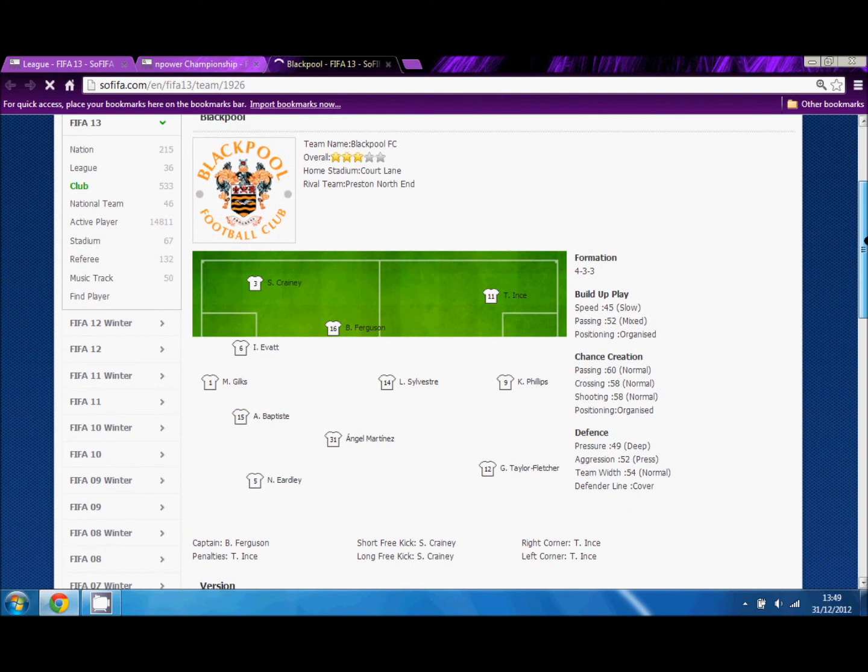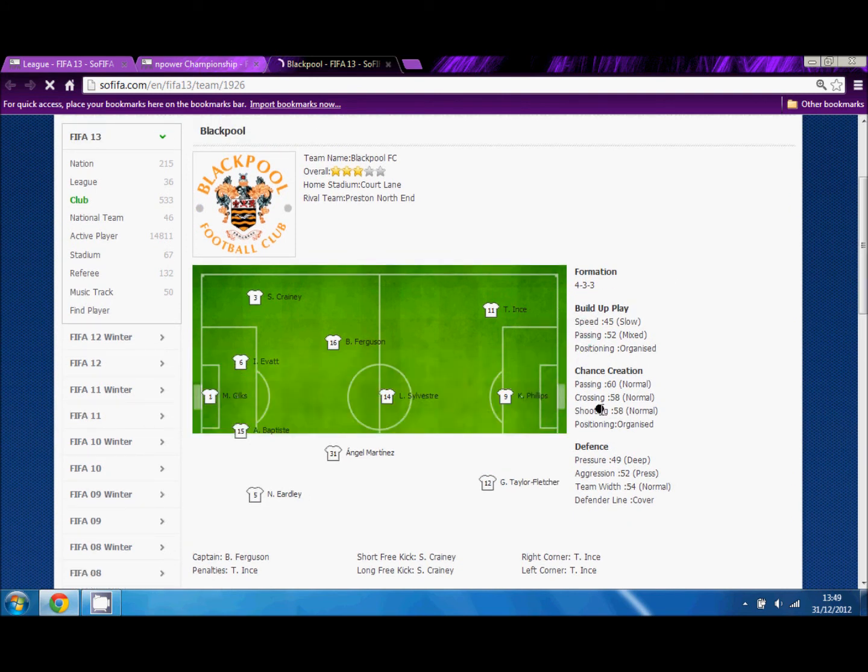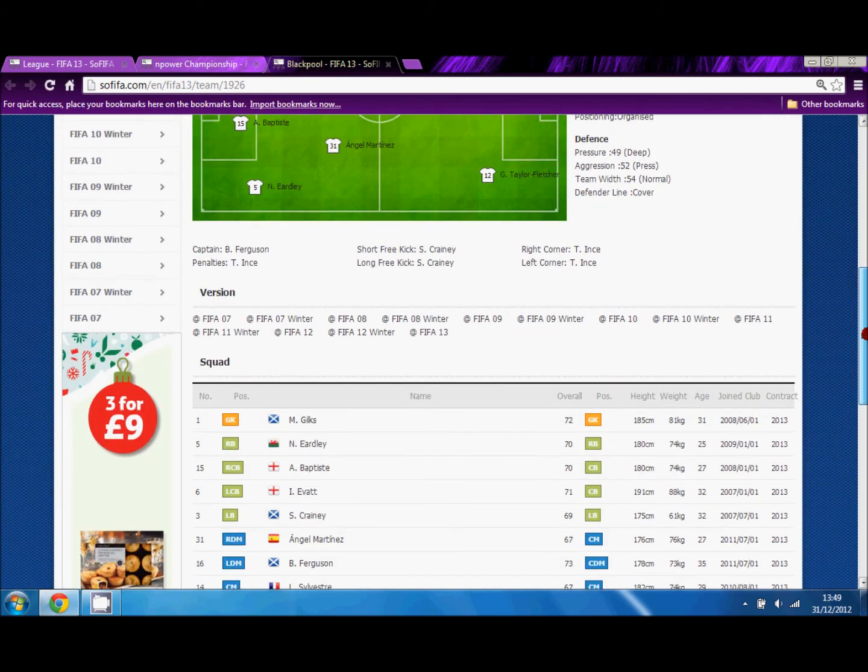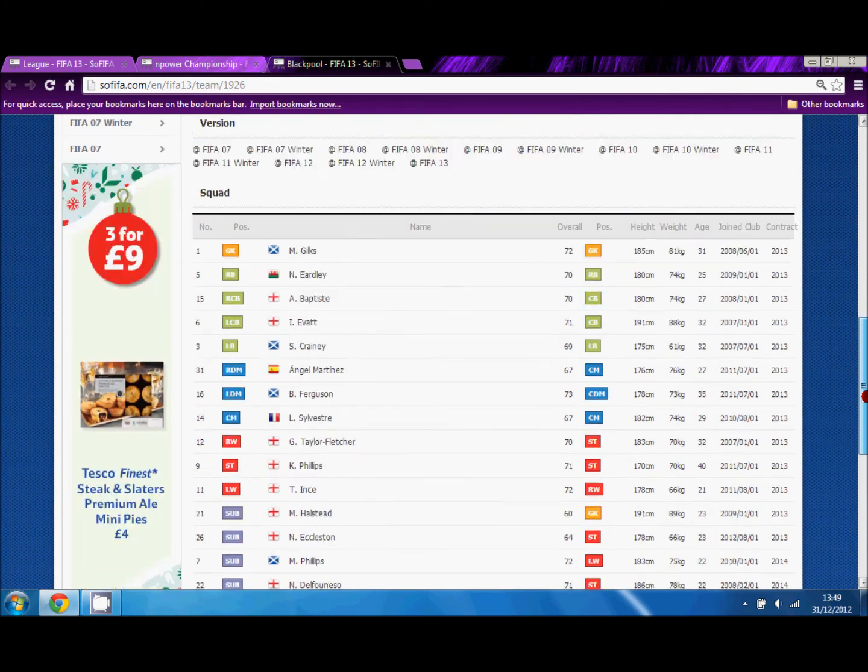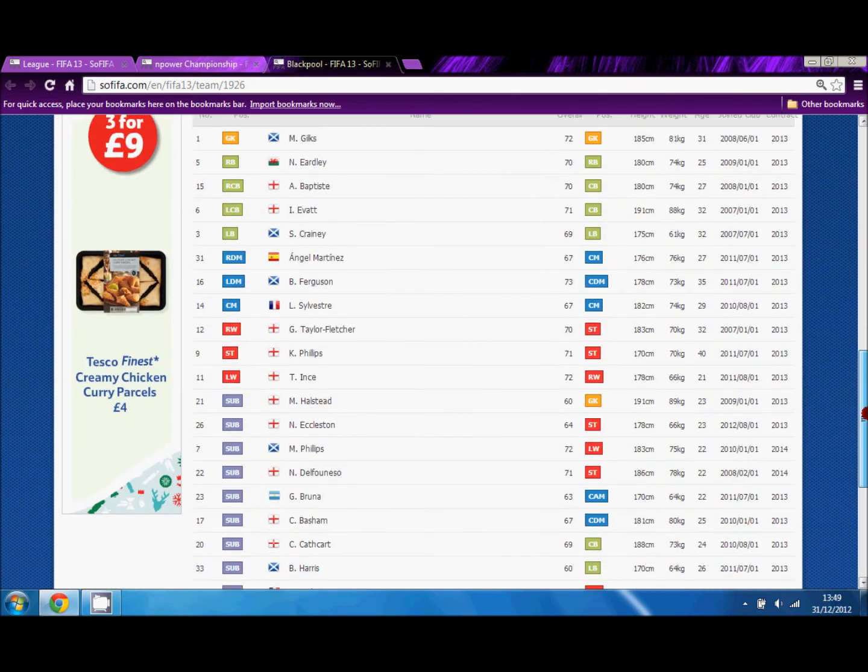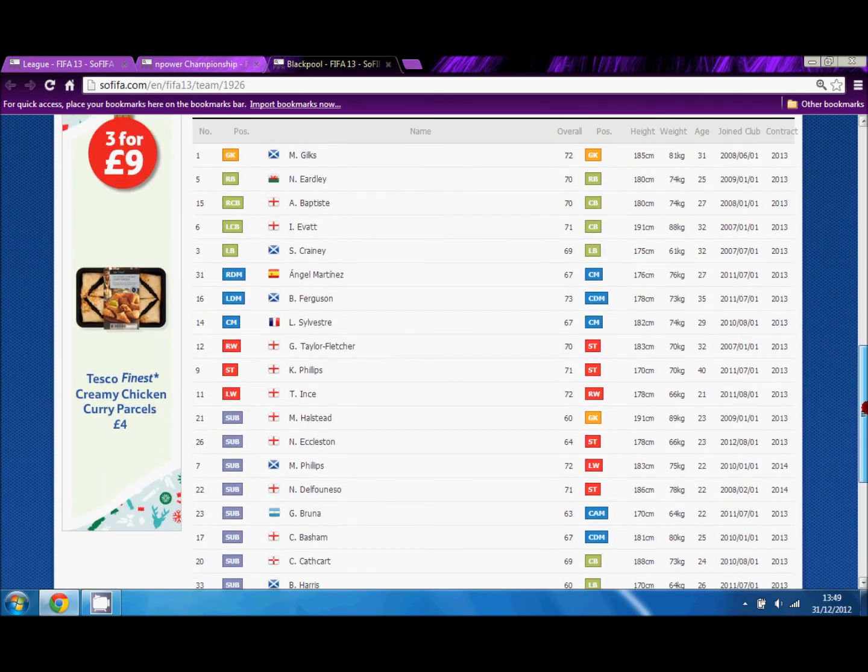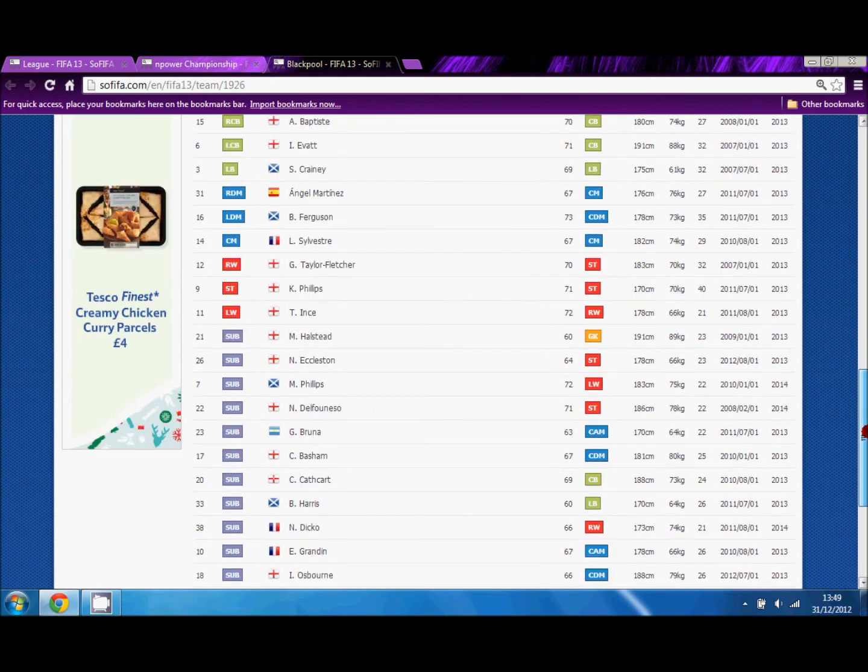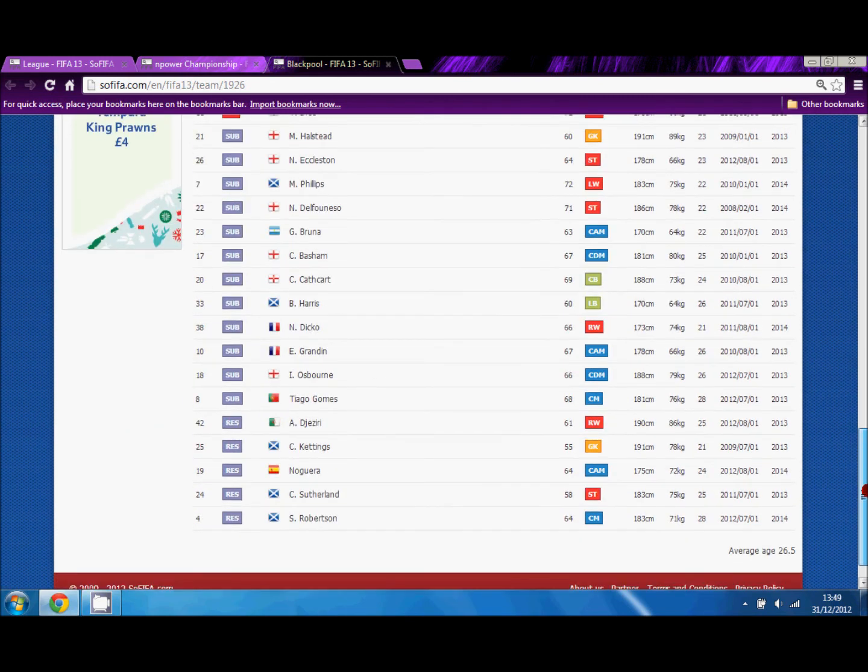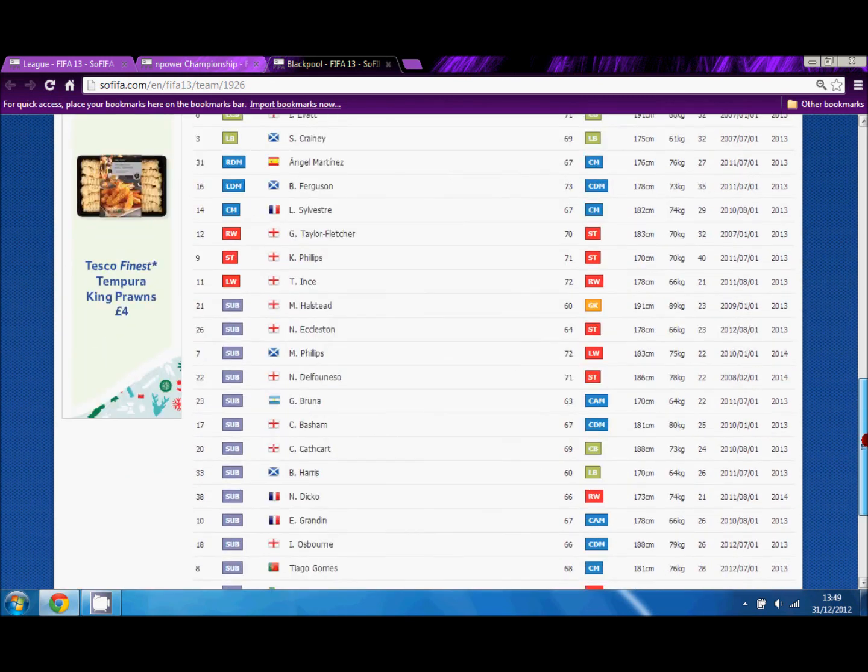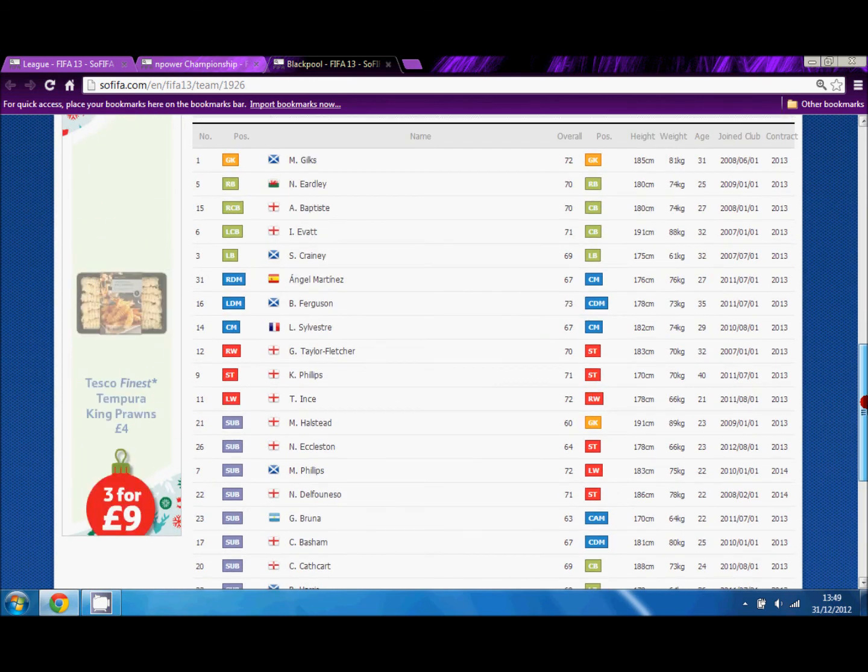As you can see, their build-up play is very slow. Their passing style is mixed, and their position is very organized in build-up play. Here is their team. So if you have this team, you can just click on a player and it will come up with his stats and his potential, very useful in fact.